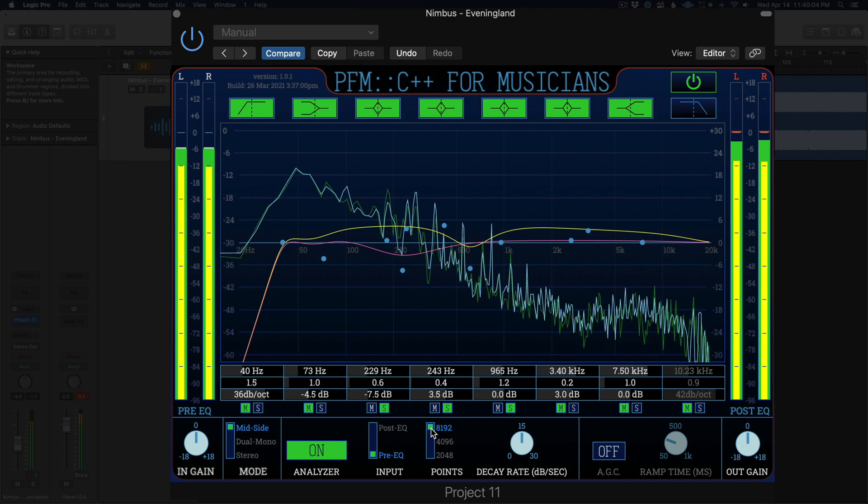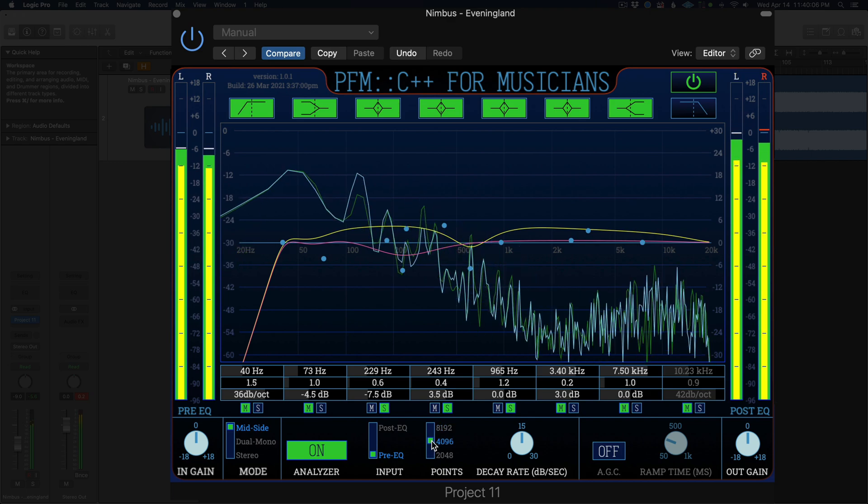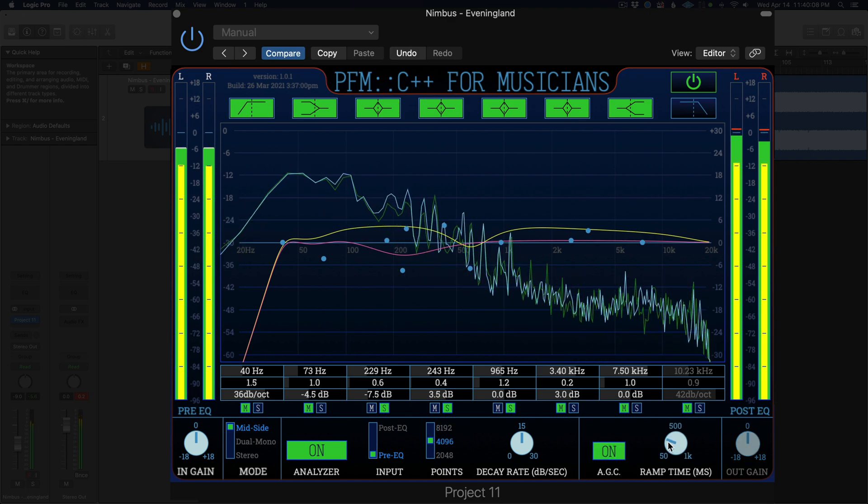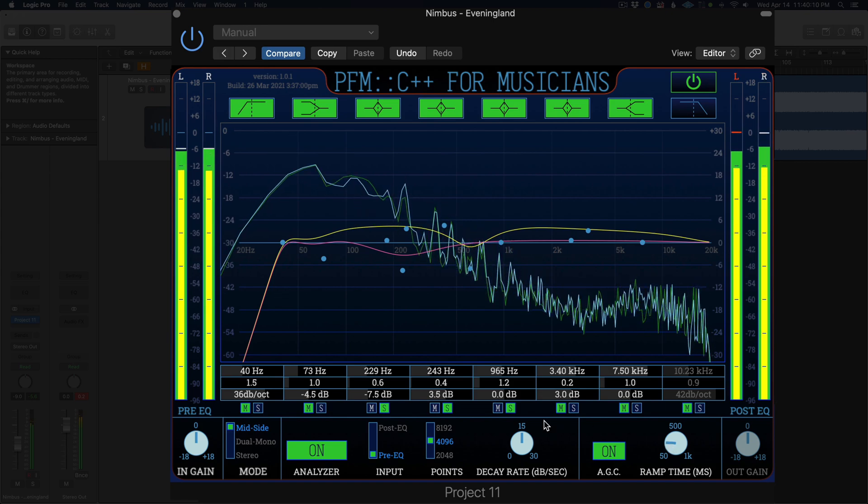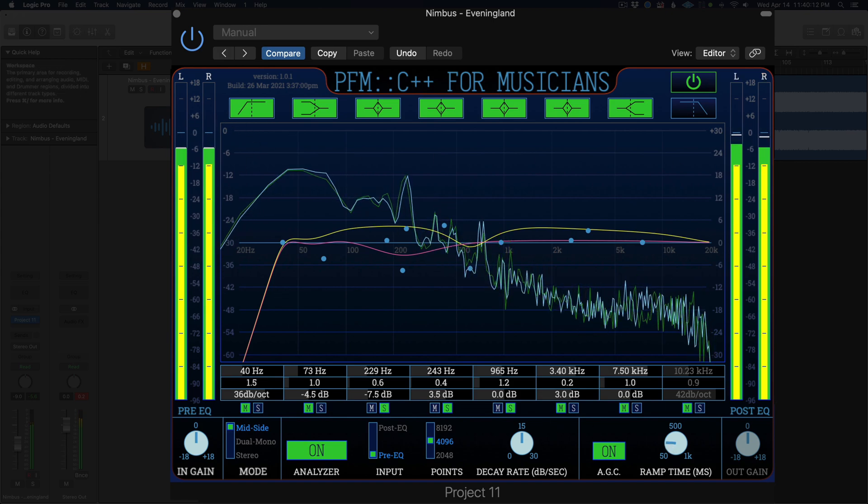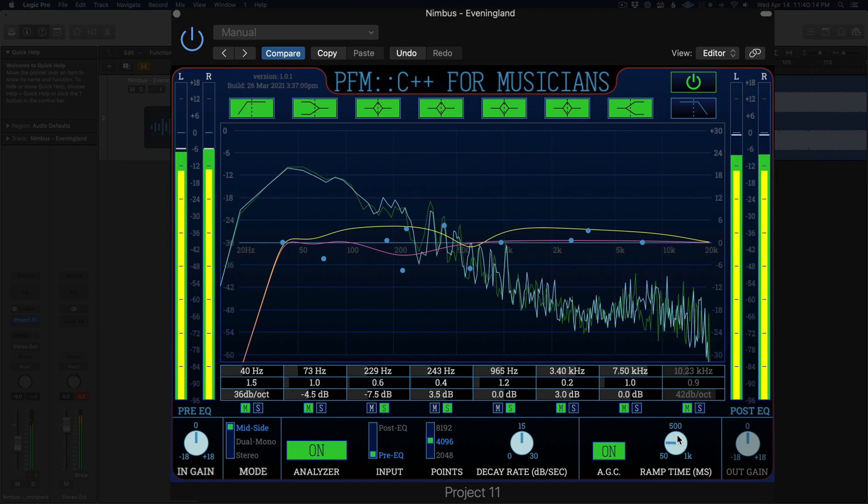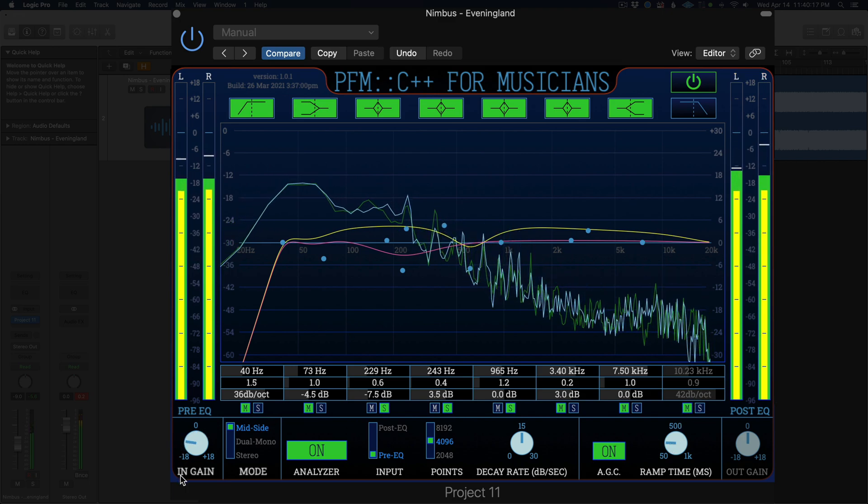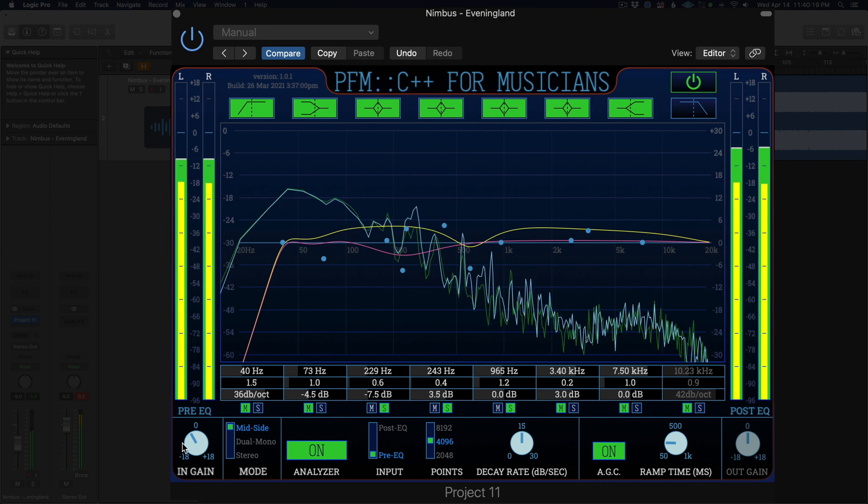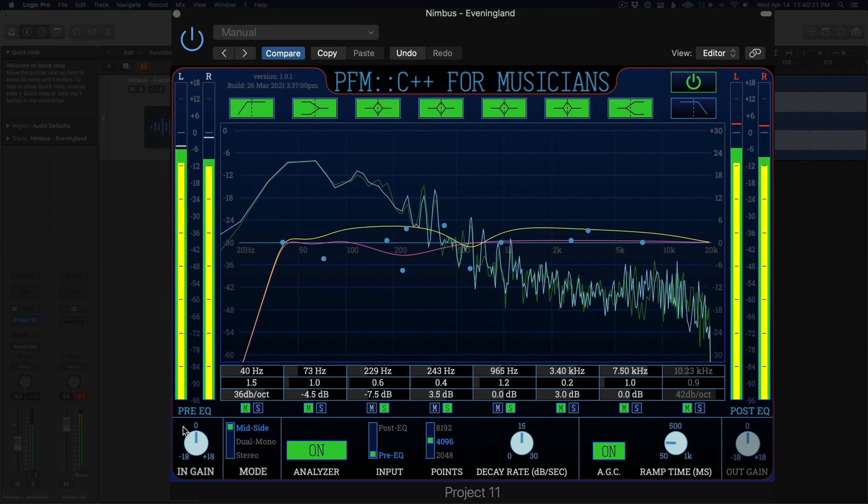The automatic gain compensation allows you to control the slew rate when compensating for any changes in signal level between the pre-equalized audio and the post-equalized audio. Finally you can trim the incoming and outgoing audio using the trim controls underneath the meters. You can boost or cut by 18 decibels.